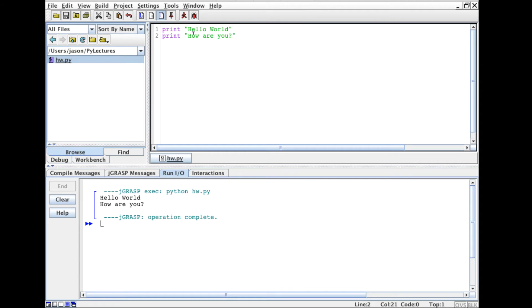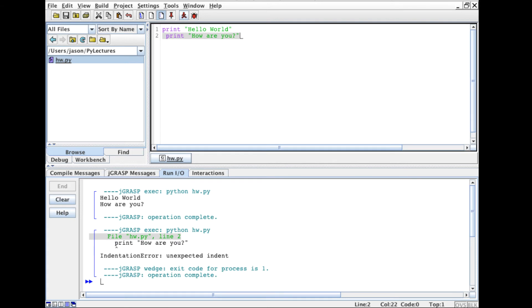And one thing you'll notice: if I have an error and run it, notice that in addition to seeing output I'll also see any errors that are generated if I wrote my program incorrectly. So in this case...